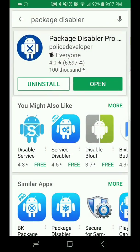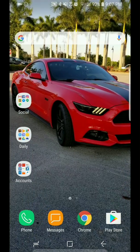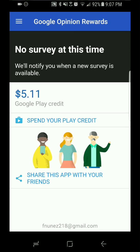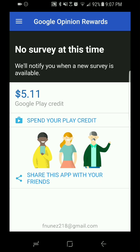You gotta download an app which is called Package Disabler. I have it here on the screen. It's $1.49. I did not have to pay for it due to the fact that I use Google Rewards. I highly recommend you guys sign up for that to get free money, so that way you can buy apps and games for free. I used my funds for that.